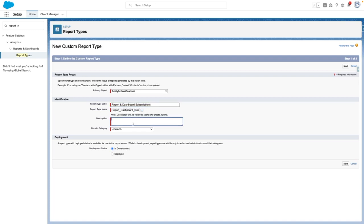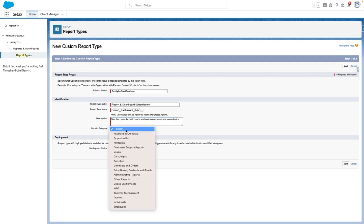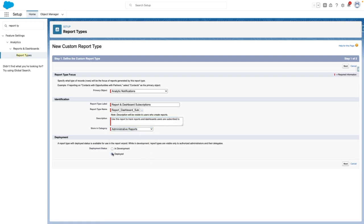I'm going to give this a description. I'm going to pop this into administrative reports, and I'm going to set this to deployed.